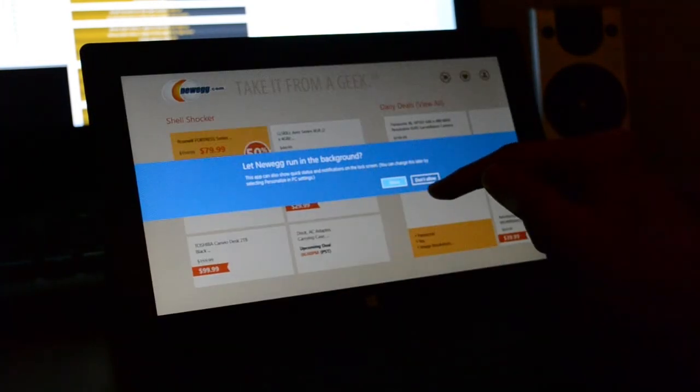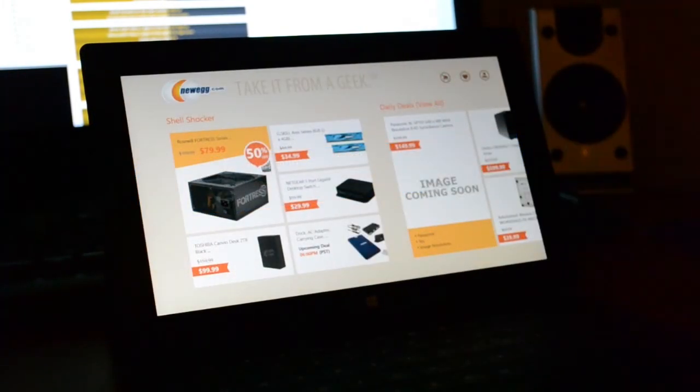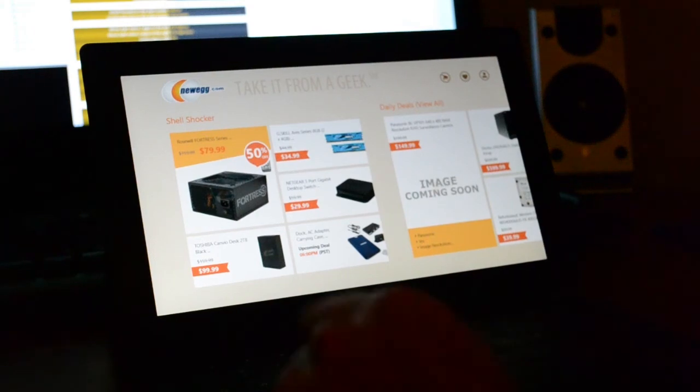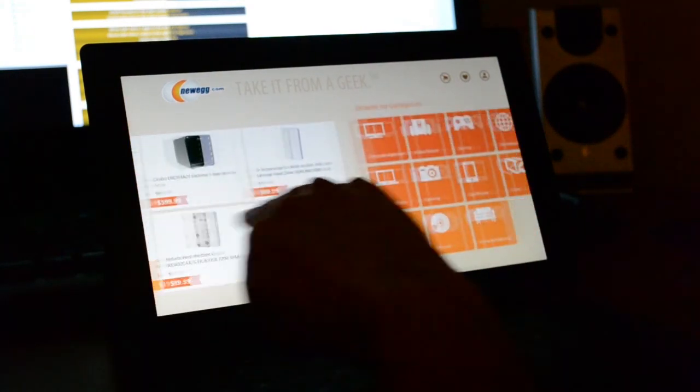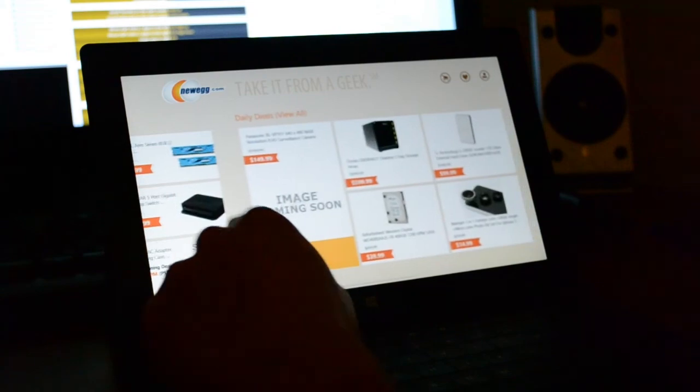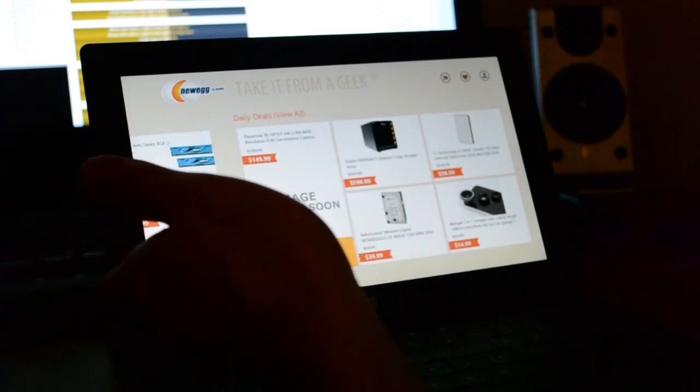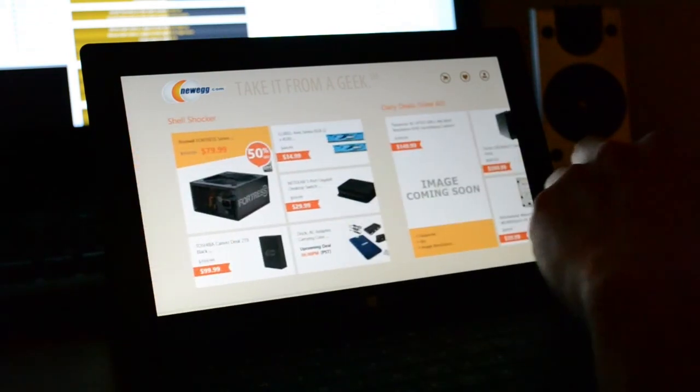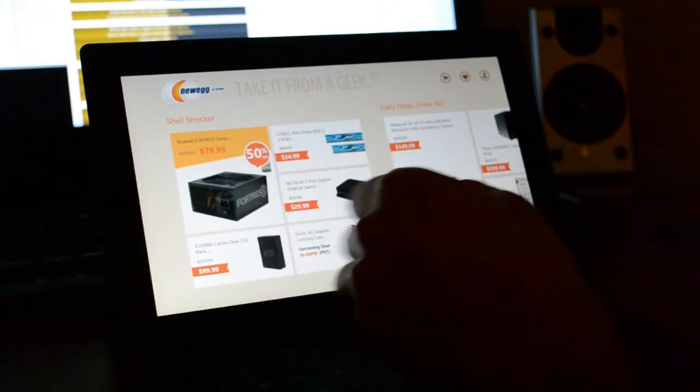Actually, just quickly. Let Newegg run in the background? No. Newegg kicks ass most of the time. You have a nice interface for Newegg. I was kind of surprised when I was playing with this for the first time.